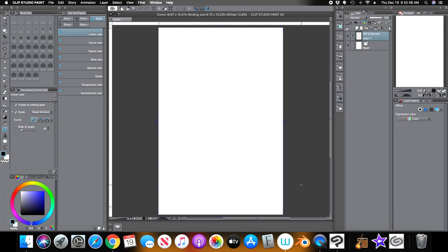Hey everyone, how's it going? This is Andrew, and welcome back to another Clip Studio Paint tutorial video. For this tutorial, I wanted to show you guys the rulers. Clip Studio Paint has a variety of rulers that you can use to get some straight lines in your drawings if you wish.